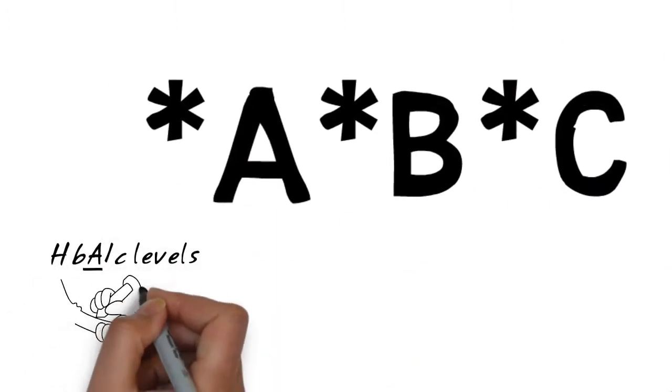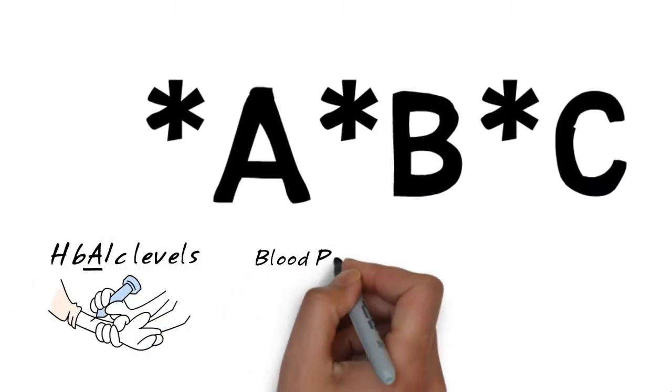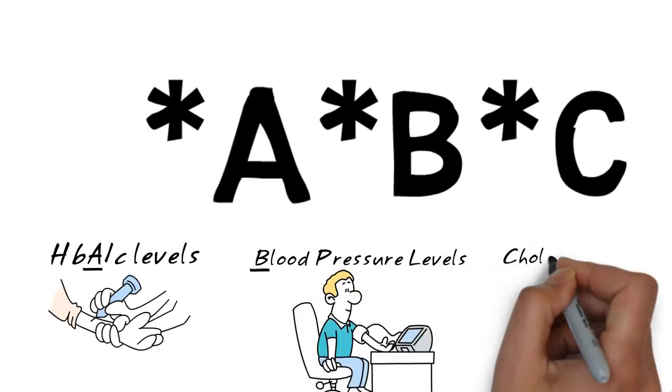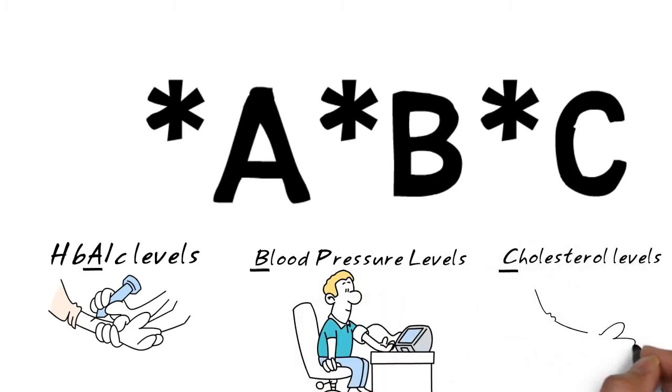A for our HbA1c, B for our blood pressure, and C for cholesterol.